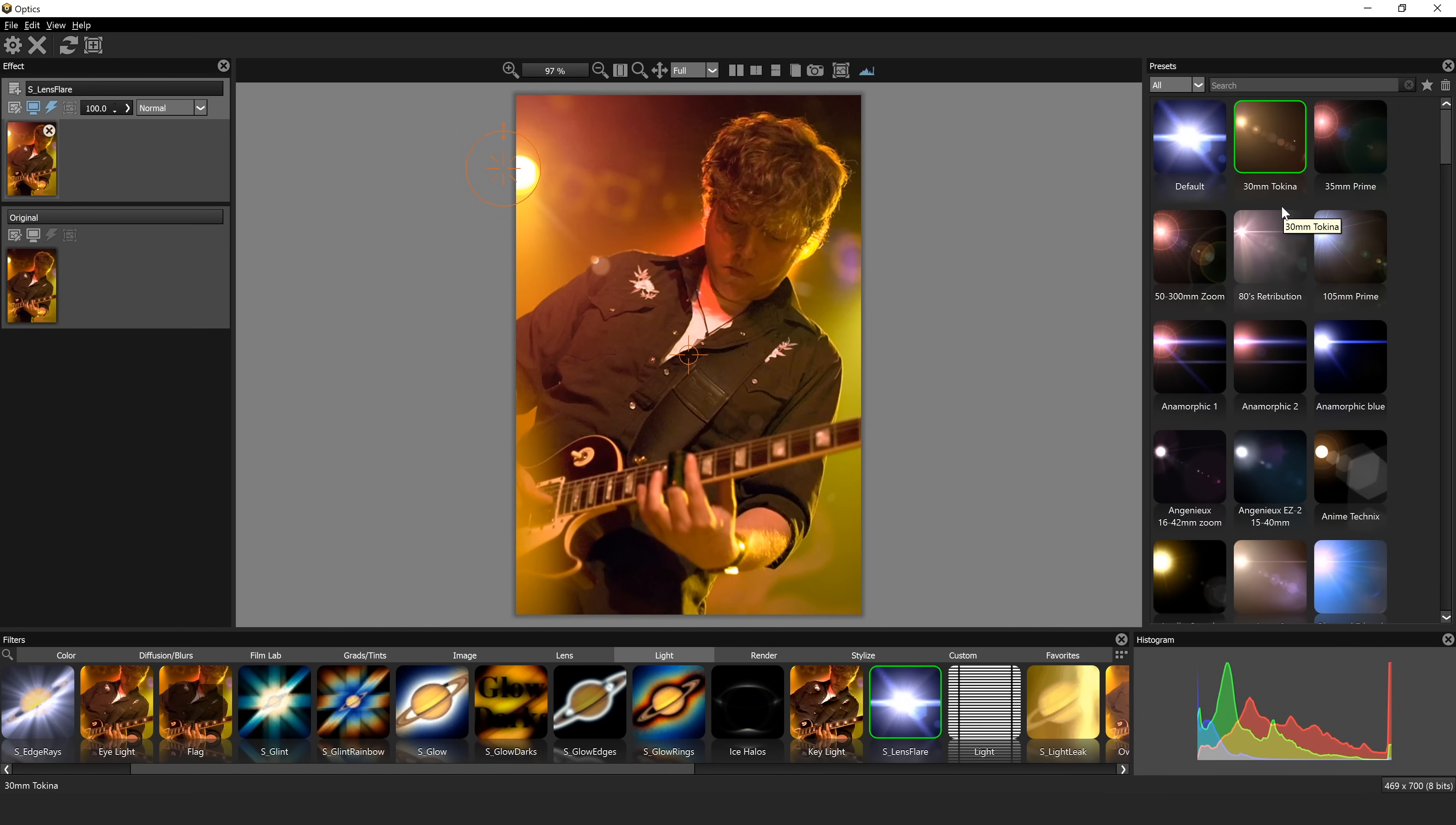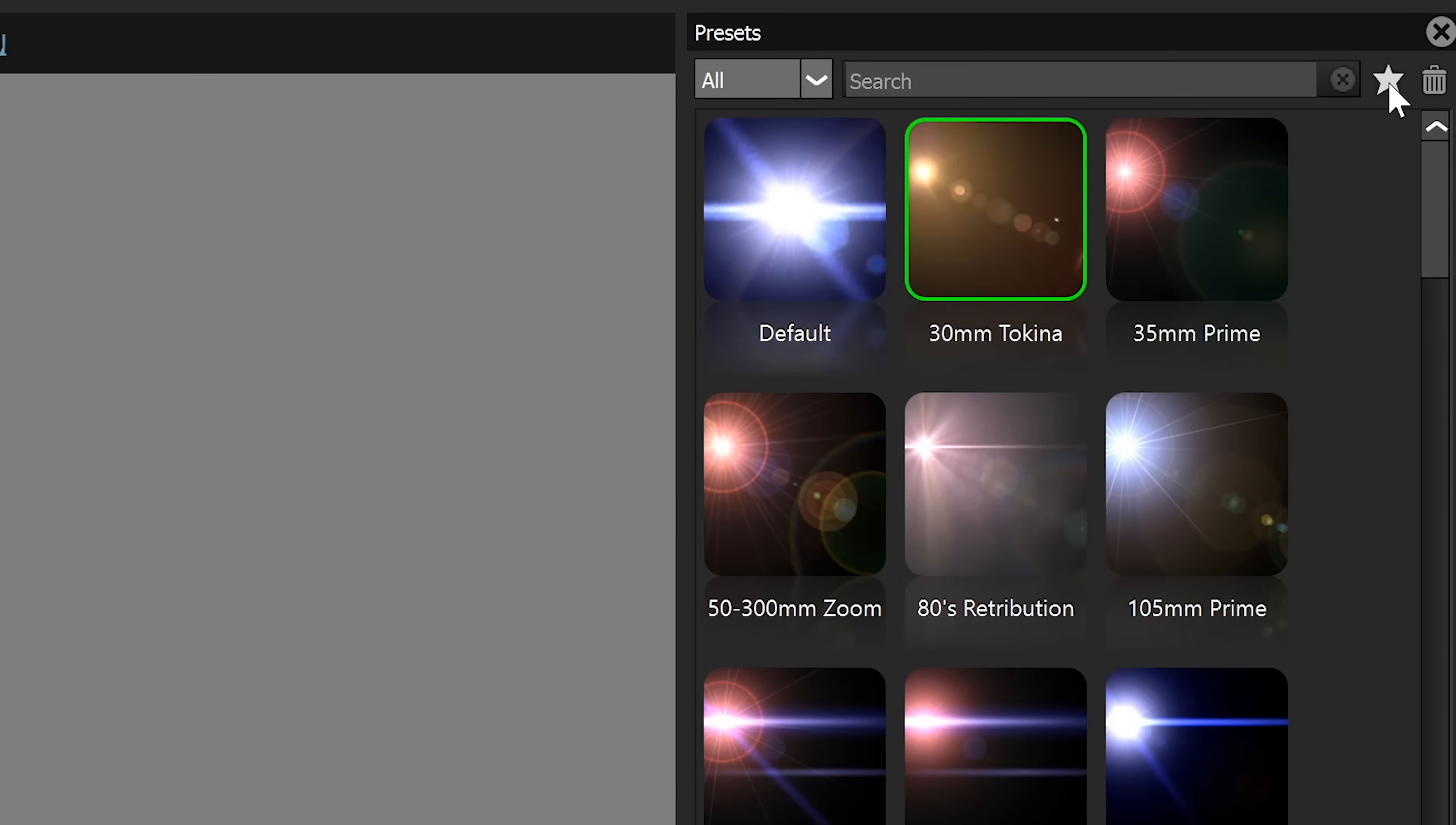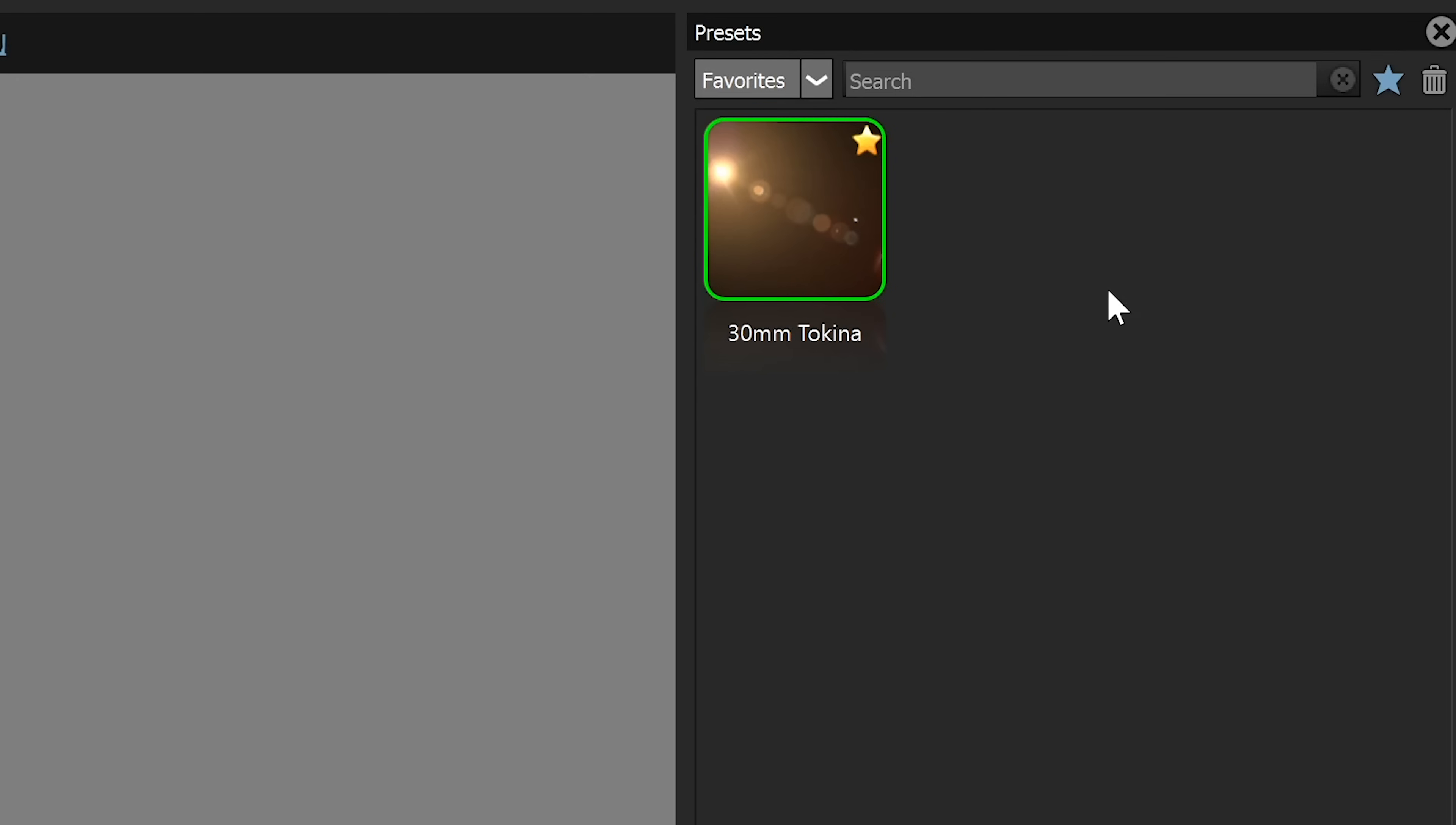And because there's so many different effects in here, it can be a little overwhelming. Once you find some of the ones that you really like, you can just star them, and now they'll be in your favorites catalog to where you can just hit favorites, and now you're only seeing the lens flares that you like. So let's jump to this next image.